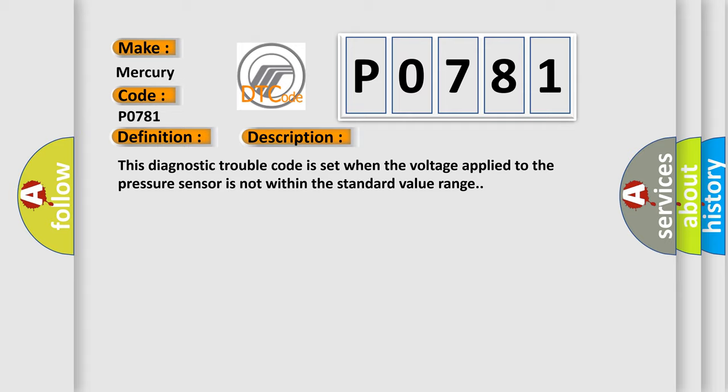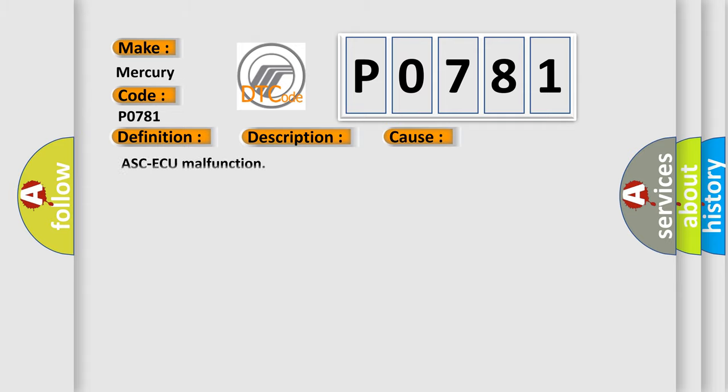This diagnostic error occurs most often in these cases: ASC-ECU malfunction.